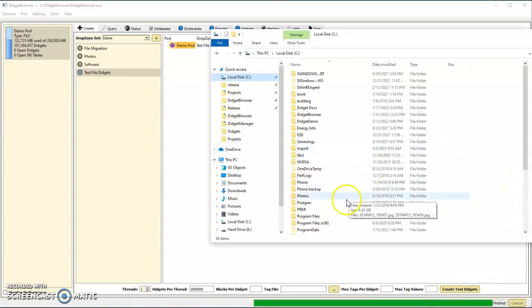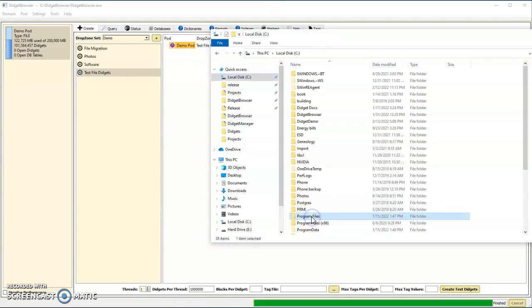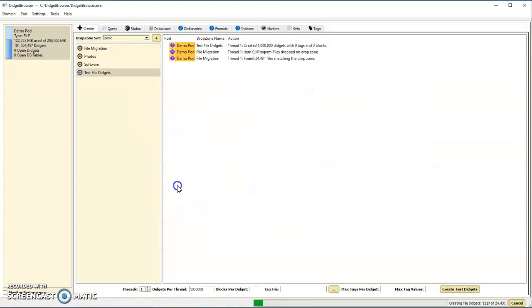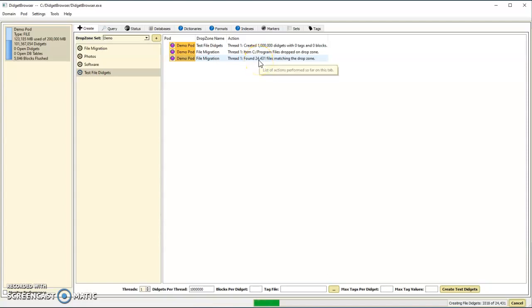I also have a capability of importing files, so I can just grab a folder, drop it on the file migration. It will go out and find the files, in this case about 24,000 of them.